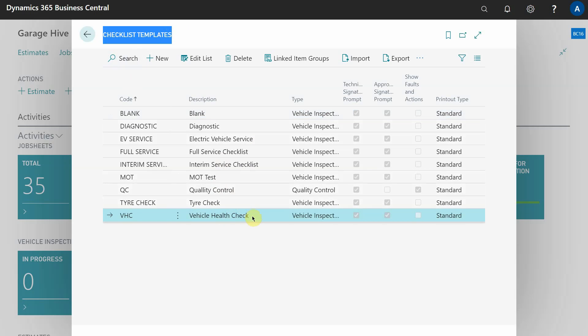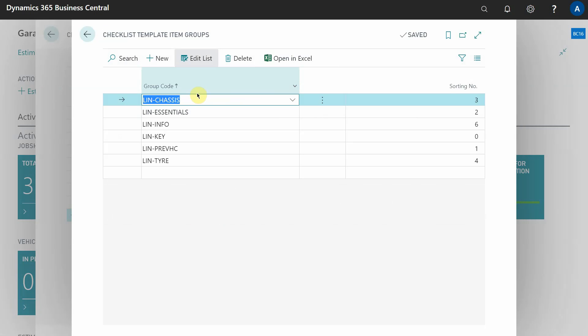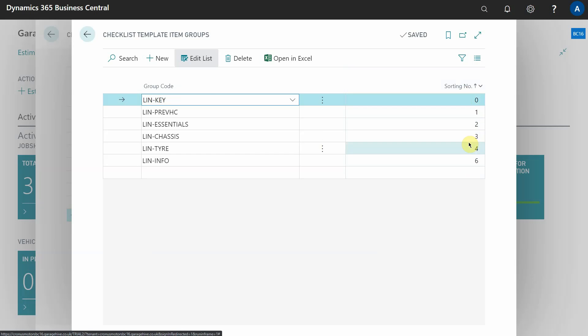In the header of this window you'll see you have linked item groups. On the left are the group codes, and on the right is the sorting number, which is the order in which the group codes will appear on the checklist. The reason for this structure is that different checklist templates can share the same item groups - for example, a tire check might appear on your full service, interim service, and health check checklists.